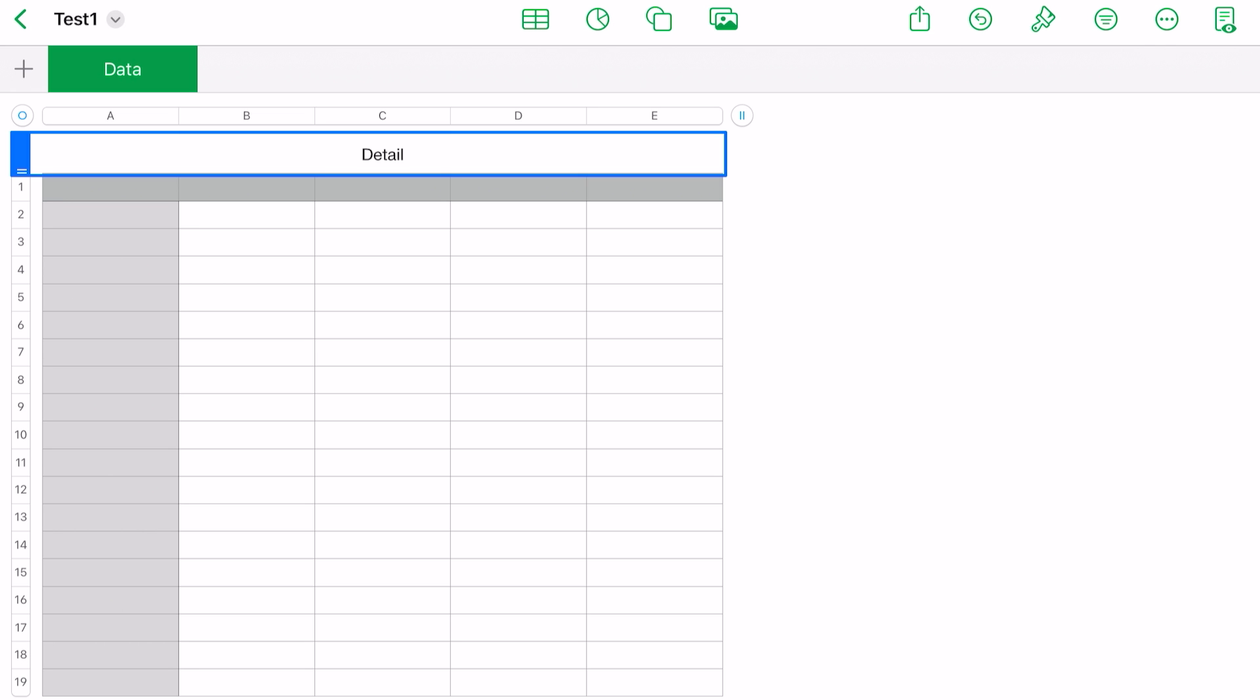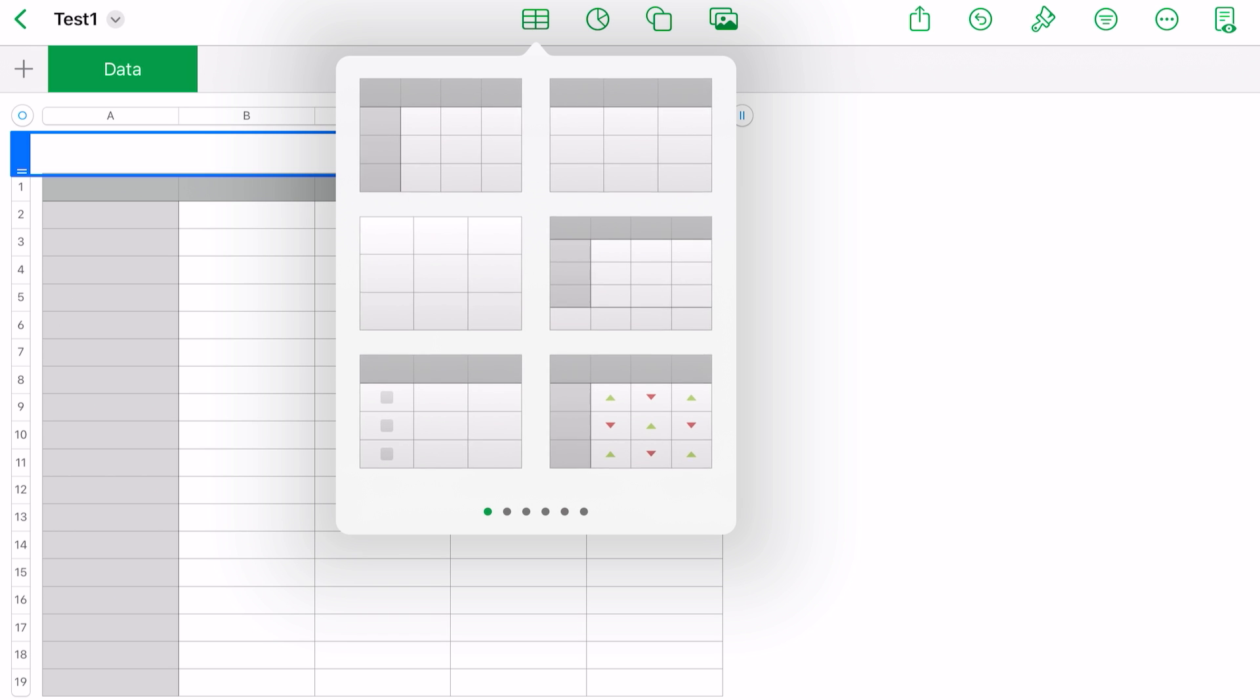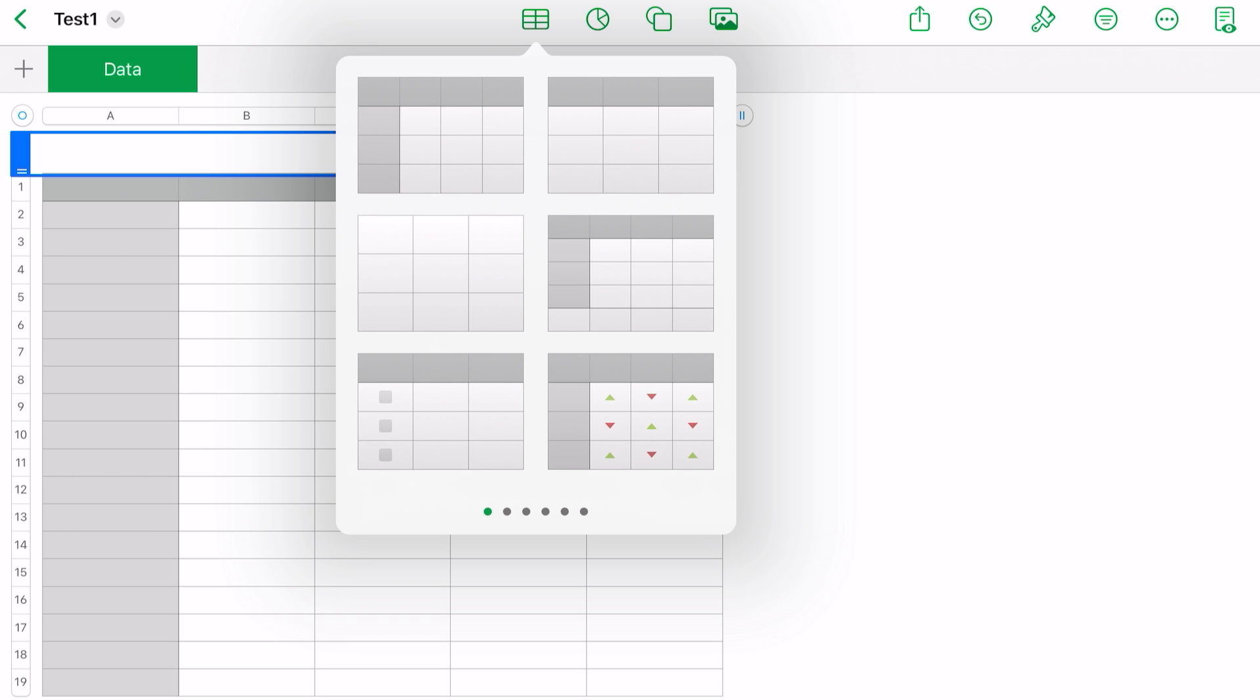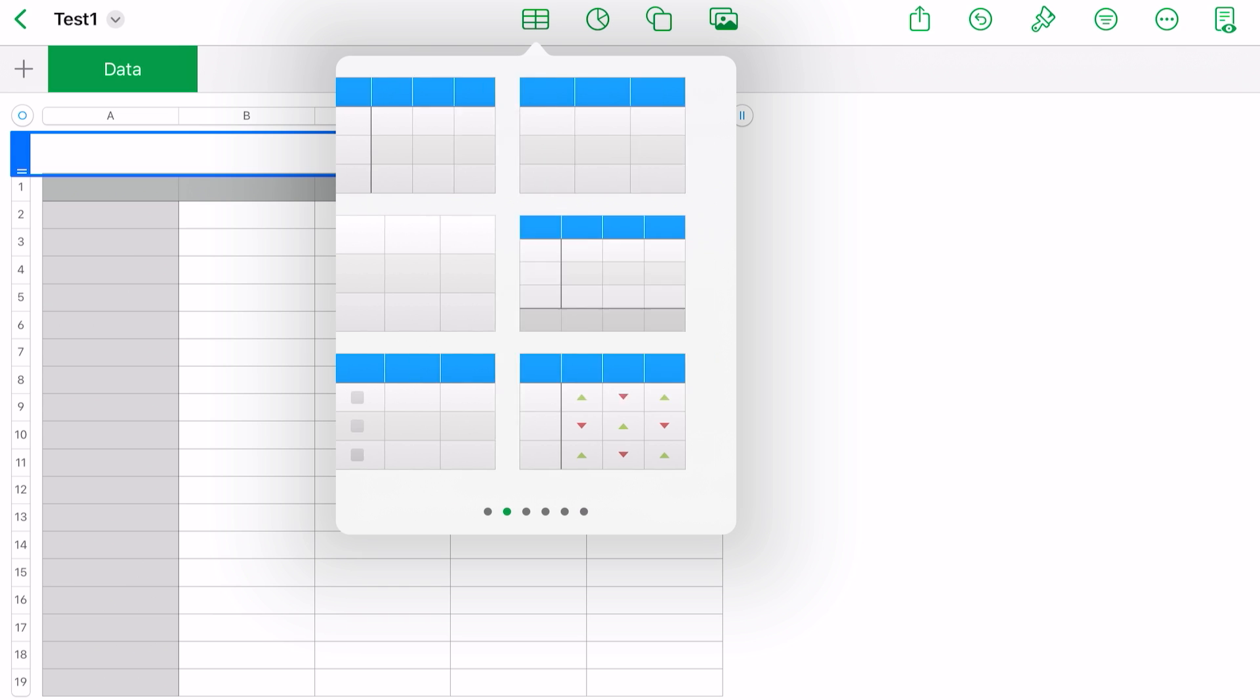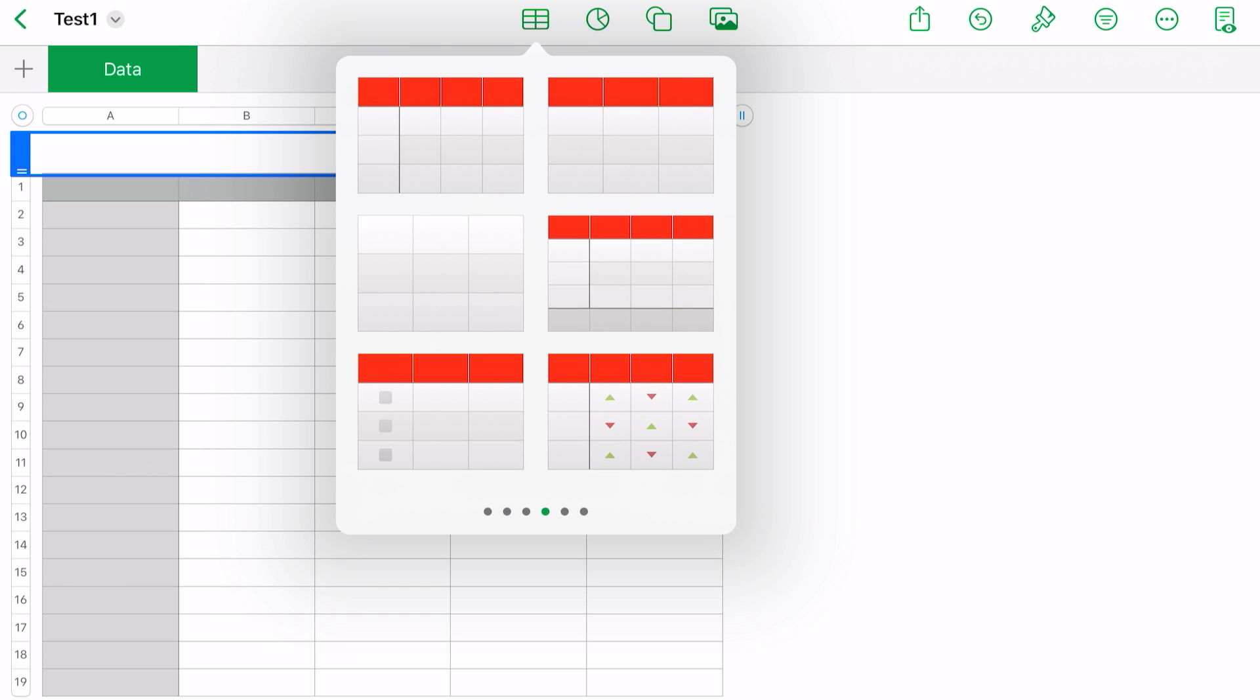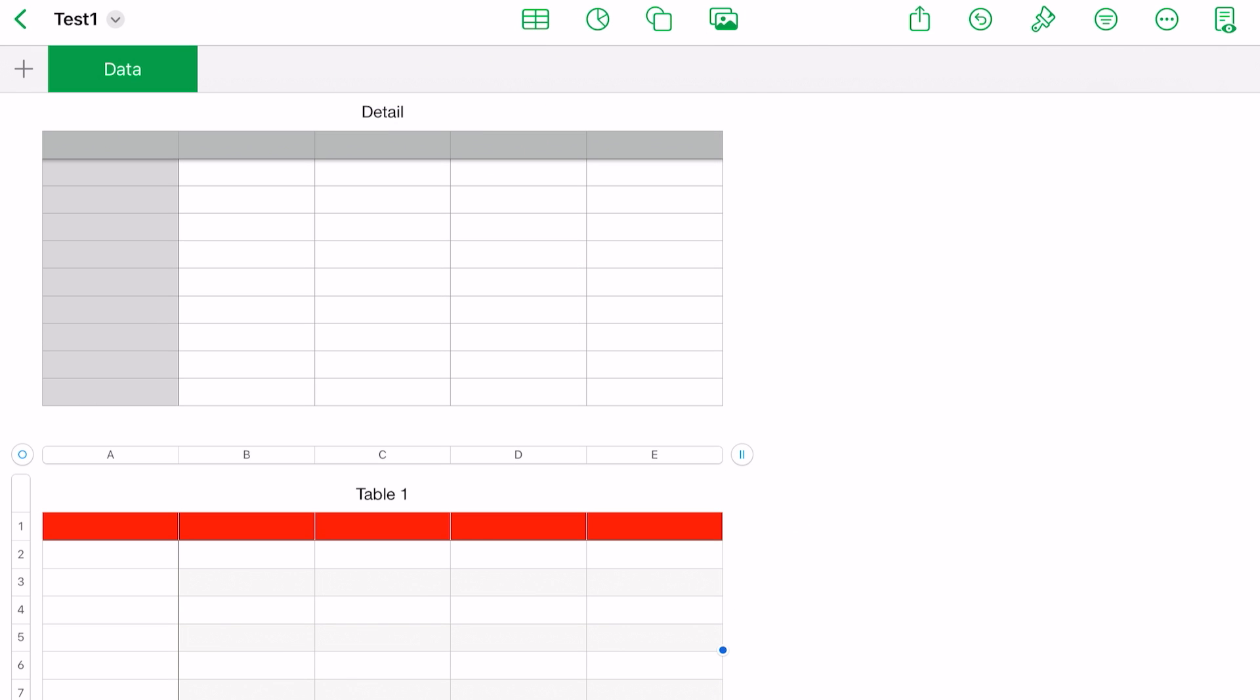What are those icons across the top? The first looks like a table icon—that's exactly what it is. You can choose from these various tables, different colors but same basic designs, and it will add that table. So if you tap on it, notice it put in another table. You can modify them as you see fit, just like we talked about before.